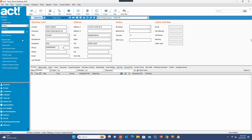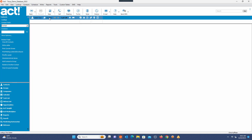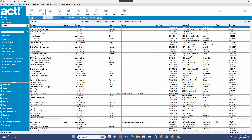Greetings everyone. A client asked me how do you export data from ACT CRM. So right now we're looking at the desktop version of ACT. I did a lookup in this database — a lookup of all the people named John. I've seen the main contact view, but I'm going to go to the list view, and you'll see there are 174 people named John.